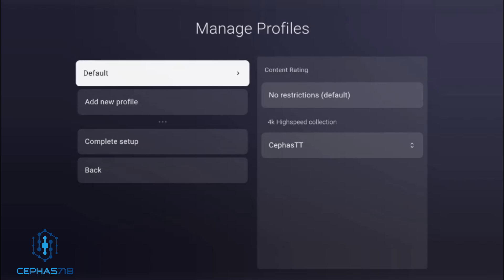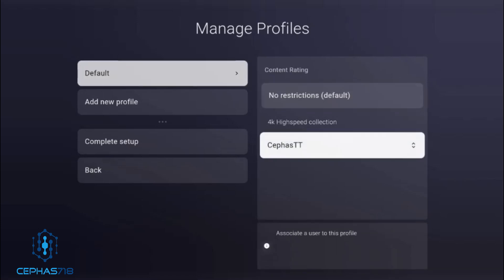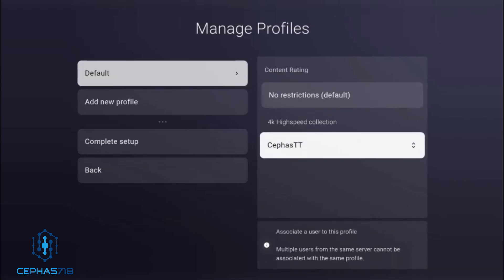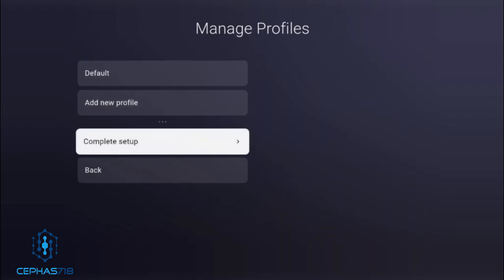You also have the option to create a profile. If you want to add a new profile, you can. Remember, this is the profile for Plex as well. So when it's asking you about the profile you want to use, you can use the current profile you have, or if you have multiple profiles in Plex, you can switch over to one of those. I'm switching over to a profile I have and selecting it to complete the setup.